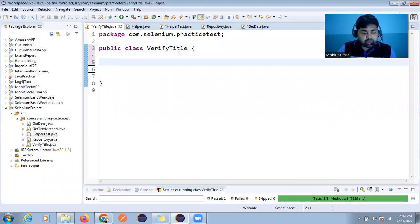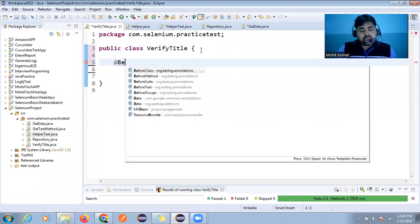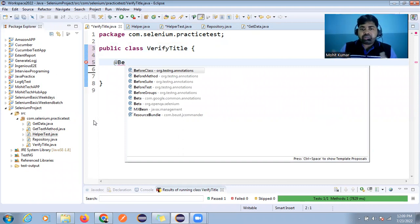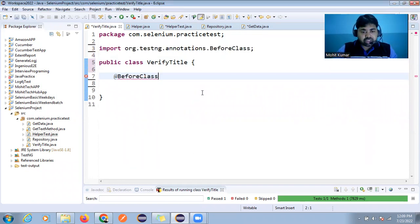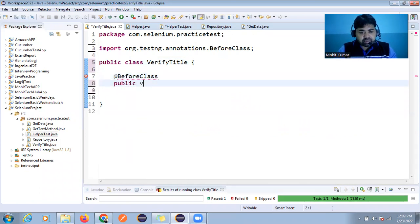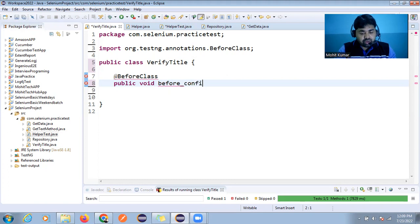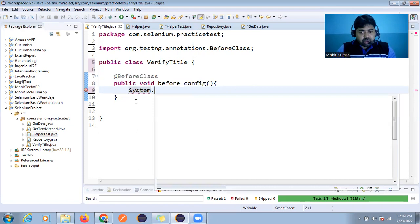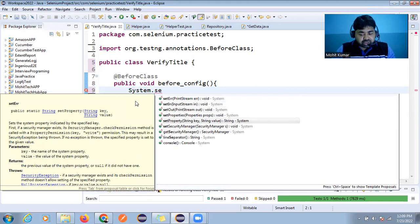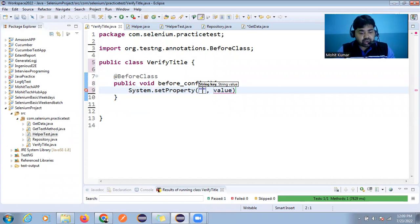I'm using TestNG, so a pre-requisite is that you go through the previous session on how to set up Selenium. You should also add your TestNG JARs. We have already created one class, and I'm using BeforeClass with a public void beforeConfig method. Here we can launch the browser using system.setProperty — I'll write the basic code first, then we'll create the reusable method.